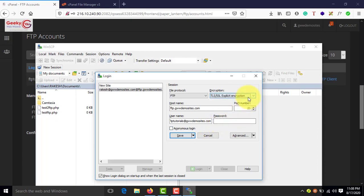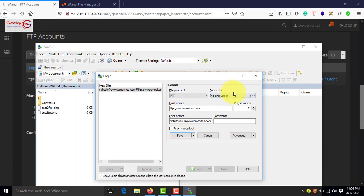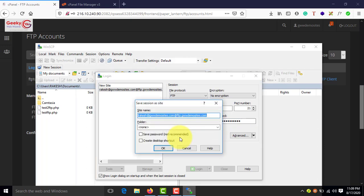Or else you can leave it as it is if you don't have SSL certificate installed on your cPanel. There is no SSL certificate. Let it be by default as it is. If you have SSL, you can select this option. And then enter the password.